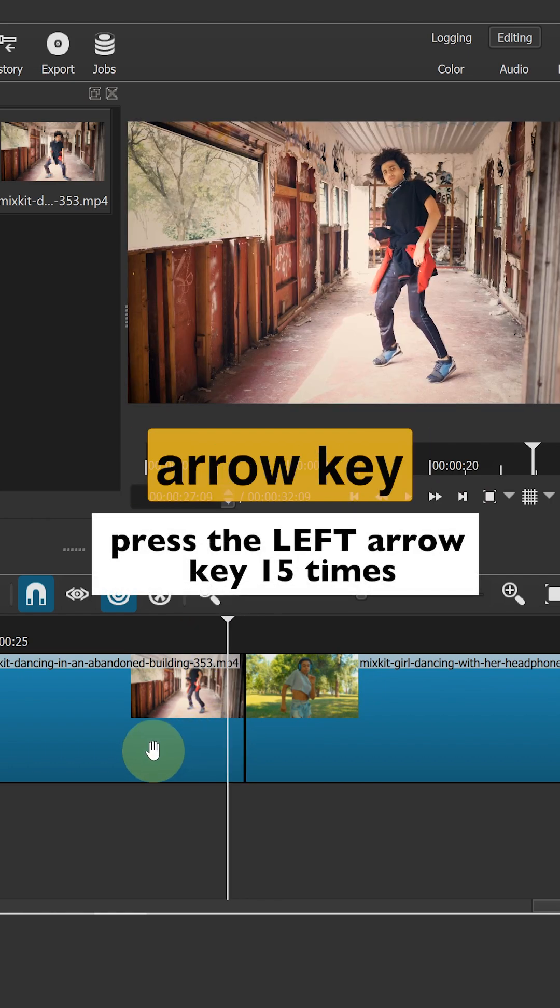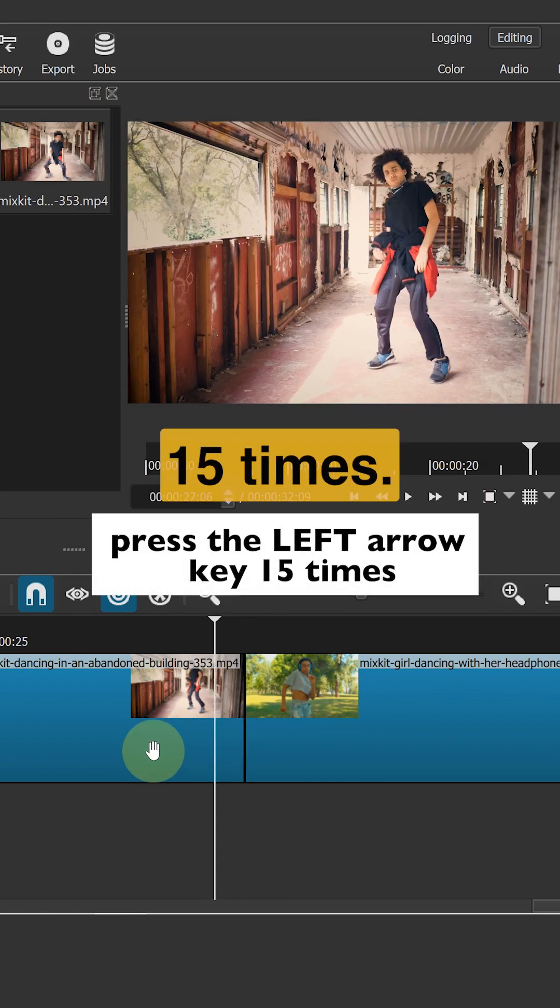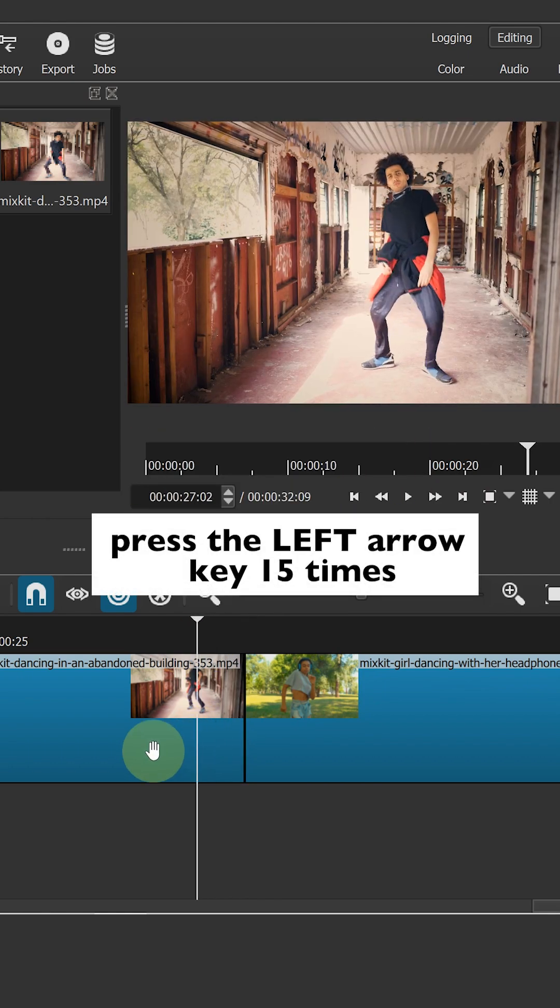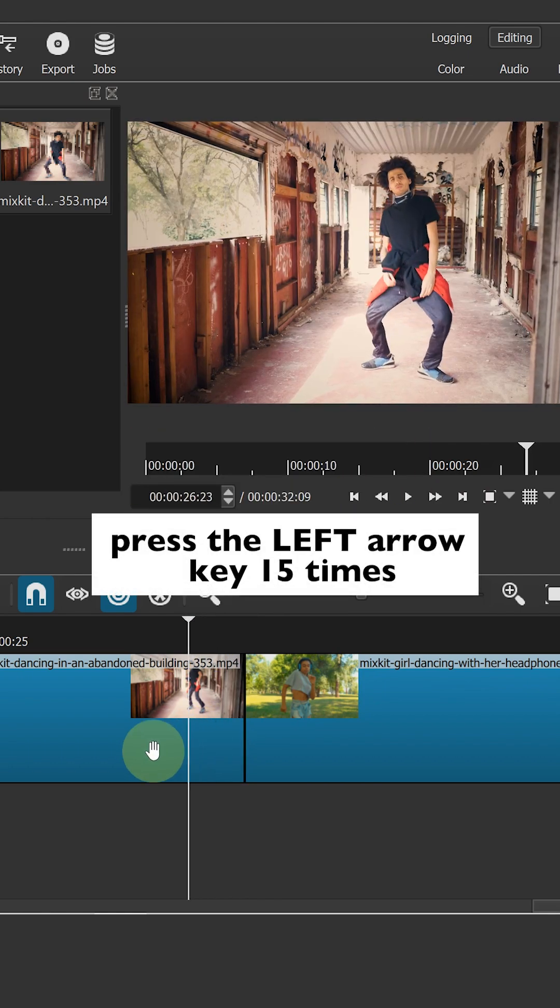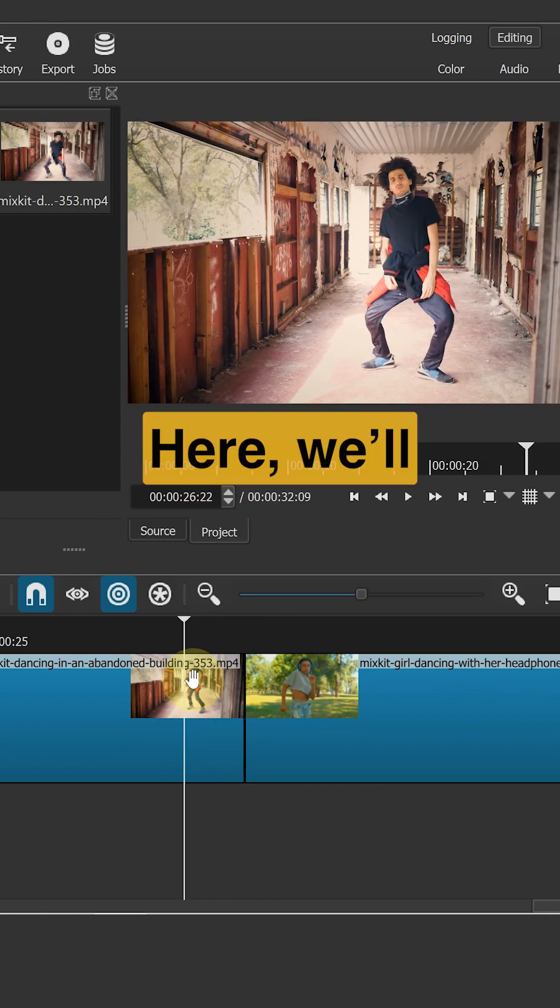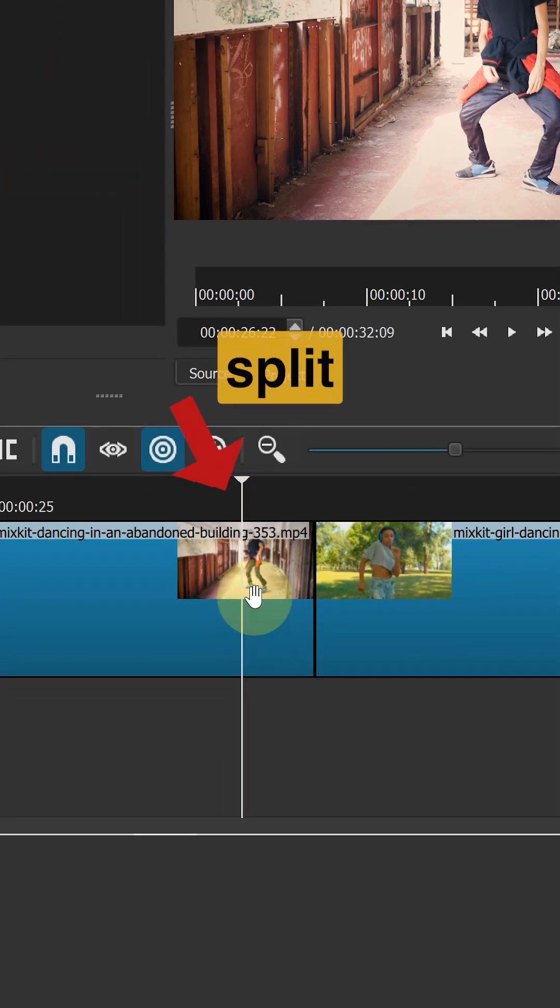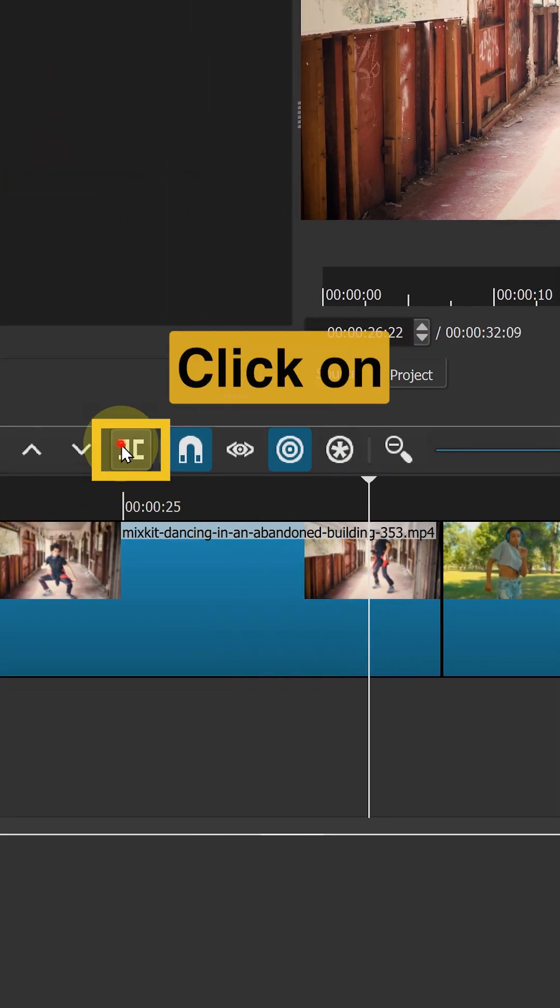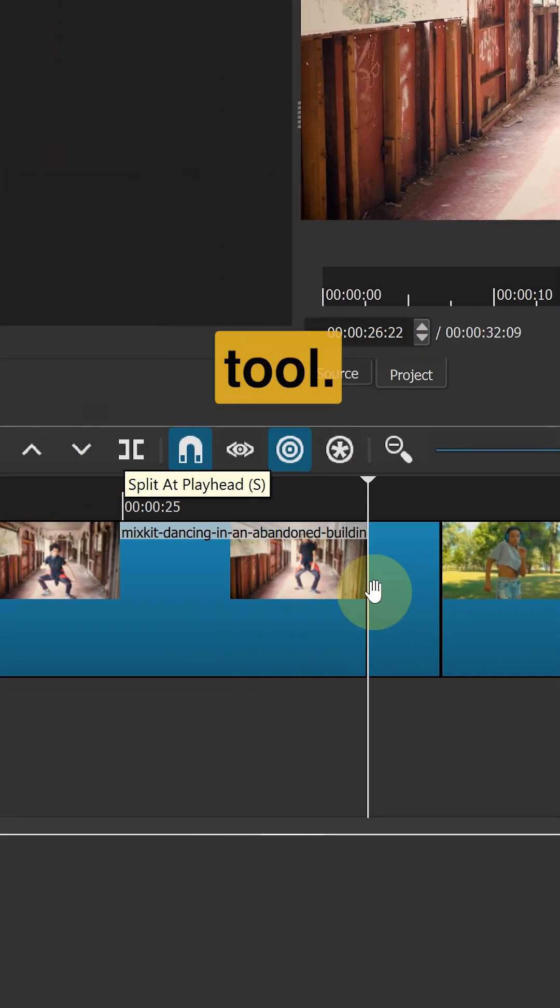Then press the left arrow key 15 times. Here we will split the clip. Click on the split tool.